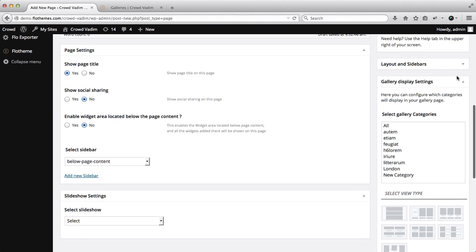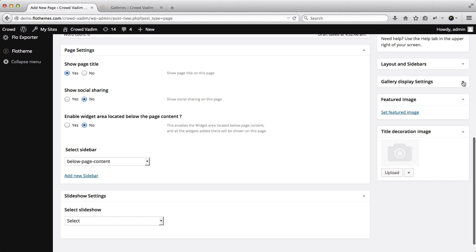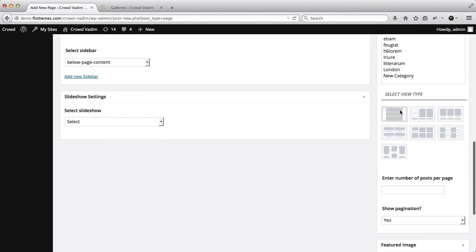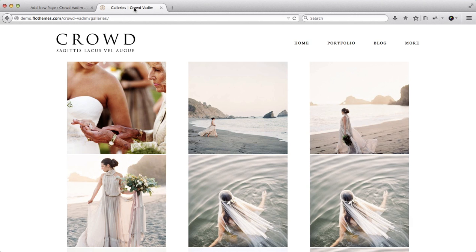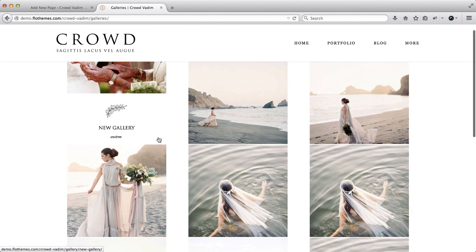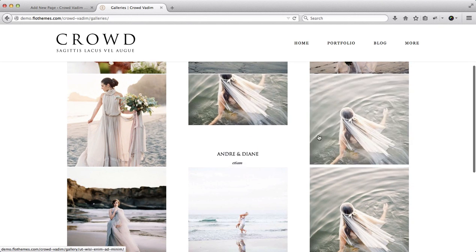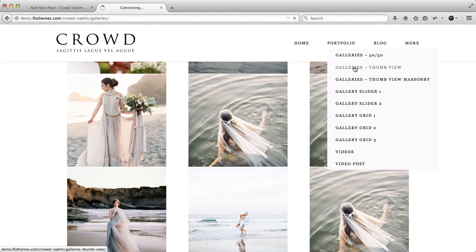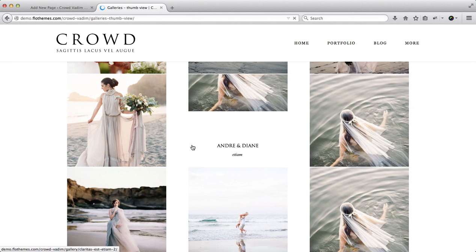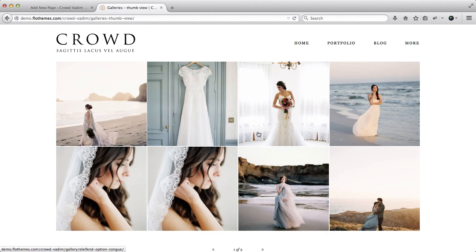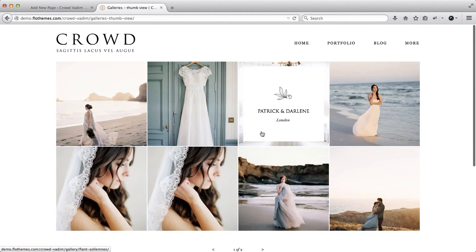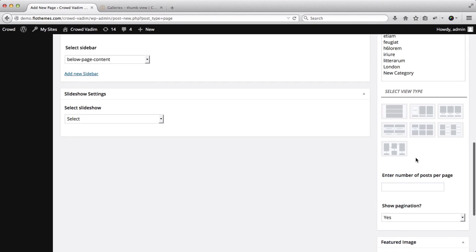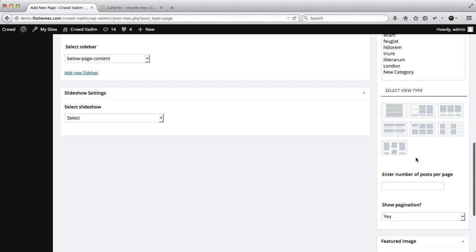Next up we have another option of the view type, and this is pretty much responsible for the way we view and see our galleries or display them to our audience. As you see here we have seven options to choose from, every one of these have their own number of settings to deal with.